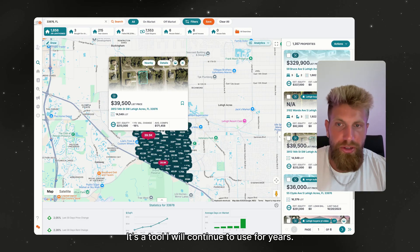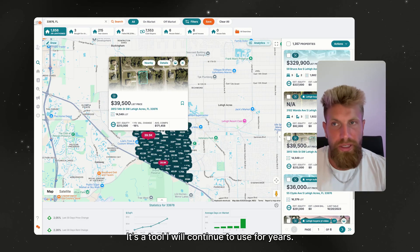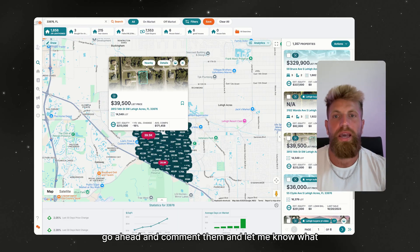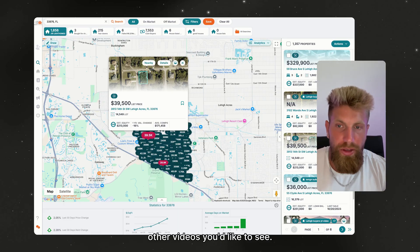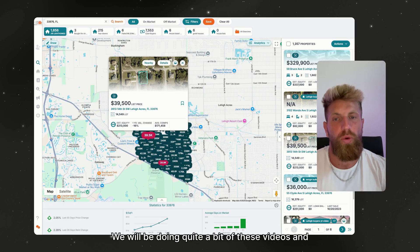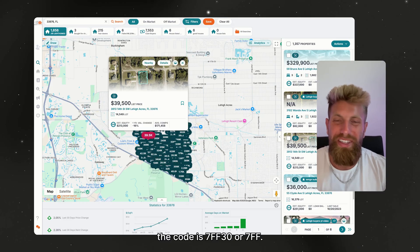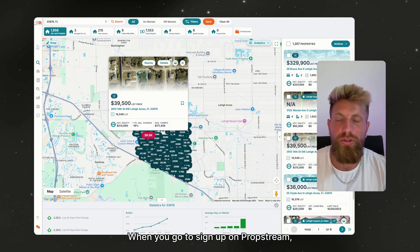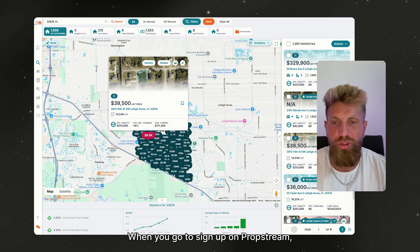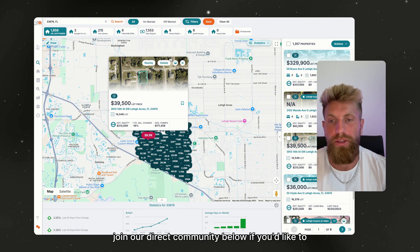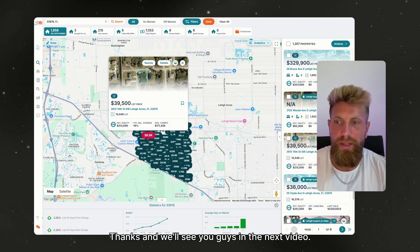That's how you use PropStream. This is a tool I've used for years and will continue to use. If anyone has any questions, comment them and let me know what other videos you'd like to see. Don't forget to like and subscribe — we'll be doing quite a bit of these videos. The code is 7FF when you go to sign up on PropStream. There will be a link for PropStream and a link to join our direct community below if you'd like to book a call. Thanks, and we'll see you guys in the next video.